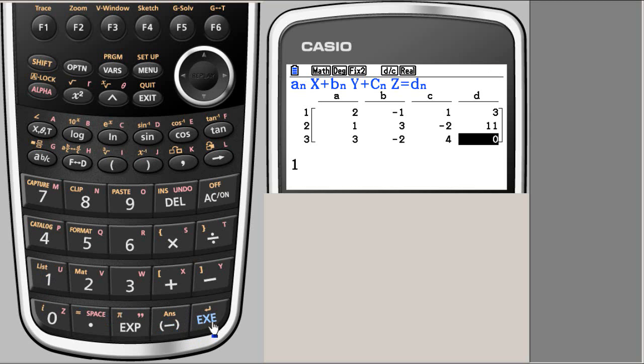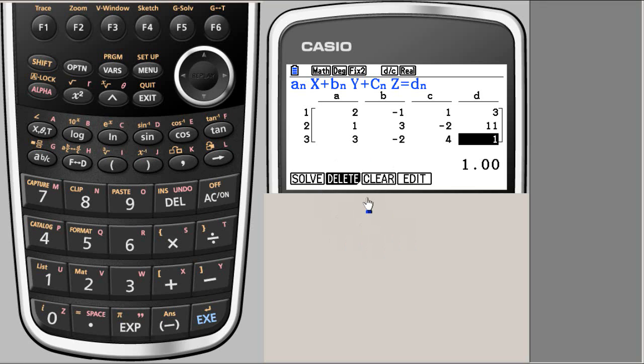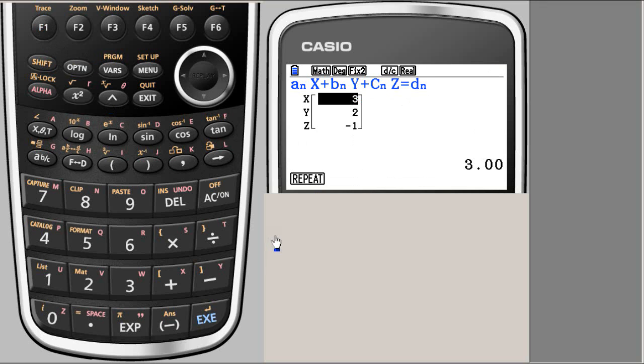So I have entered everything. So I need to solve. I press F1. And I get x equals 3, y equals 2, and z equals minus 1.